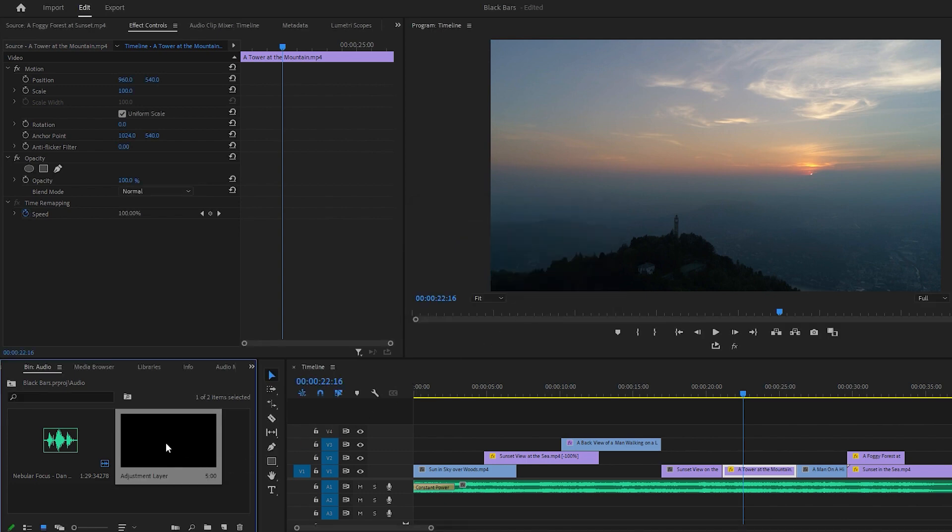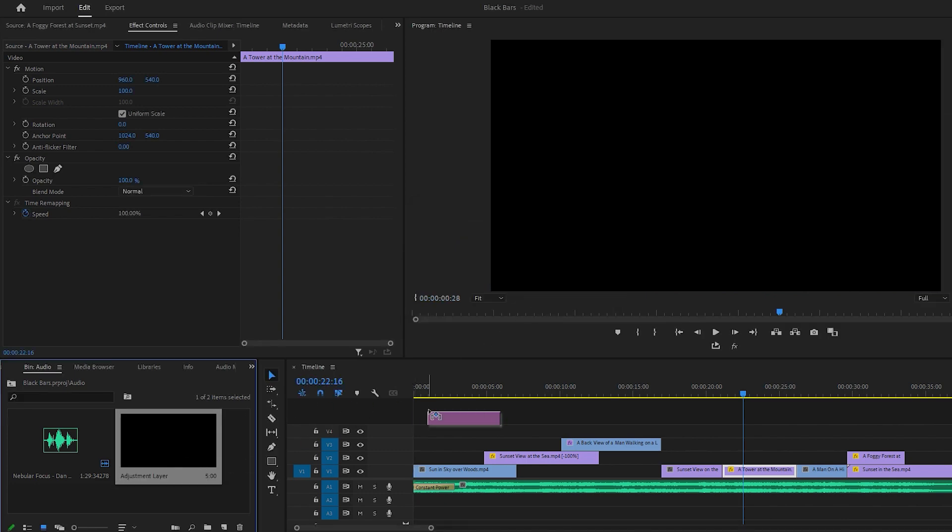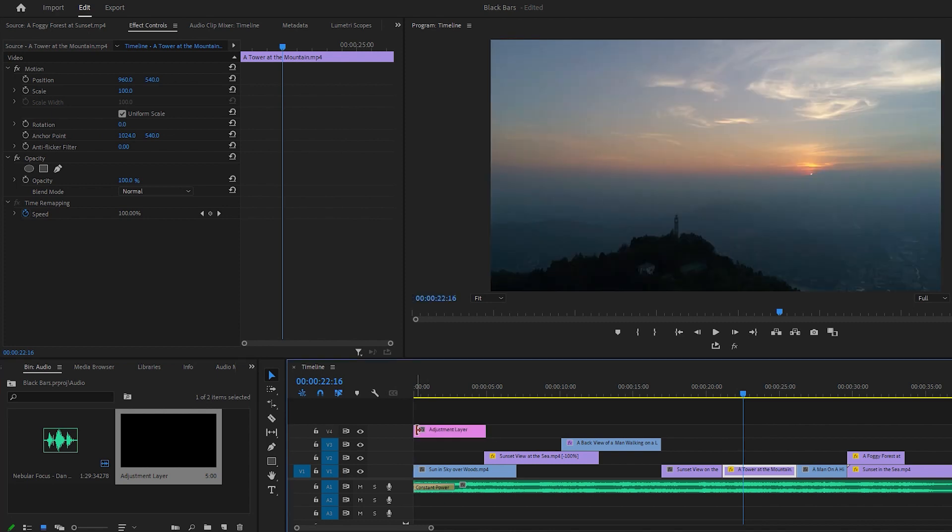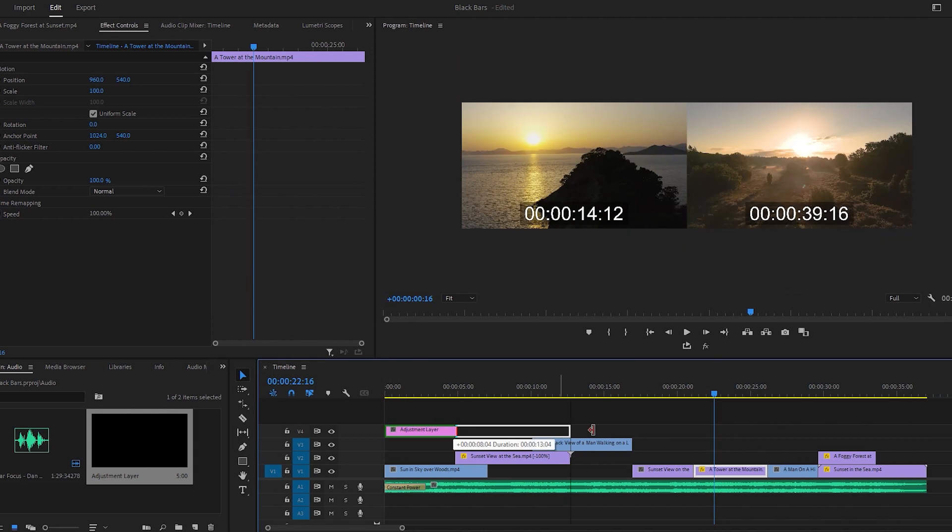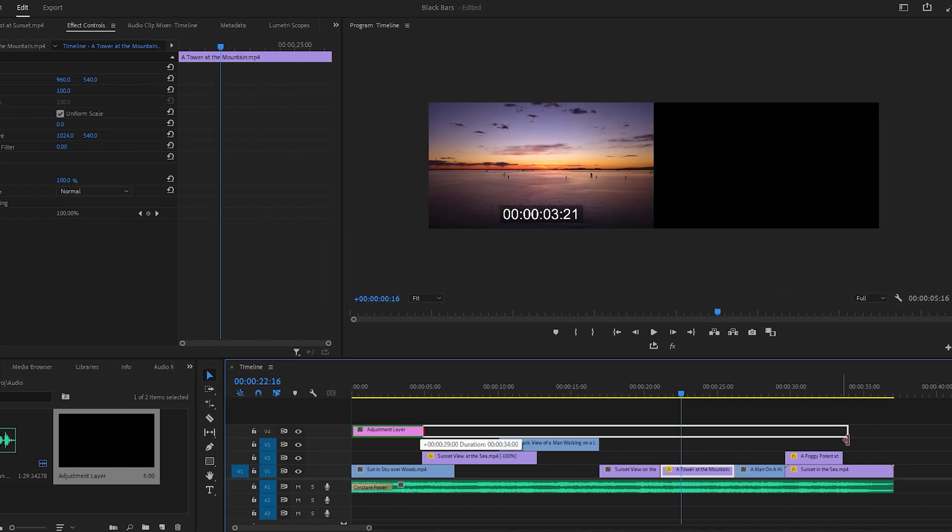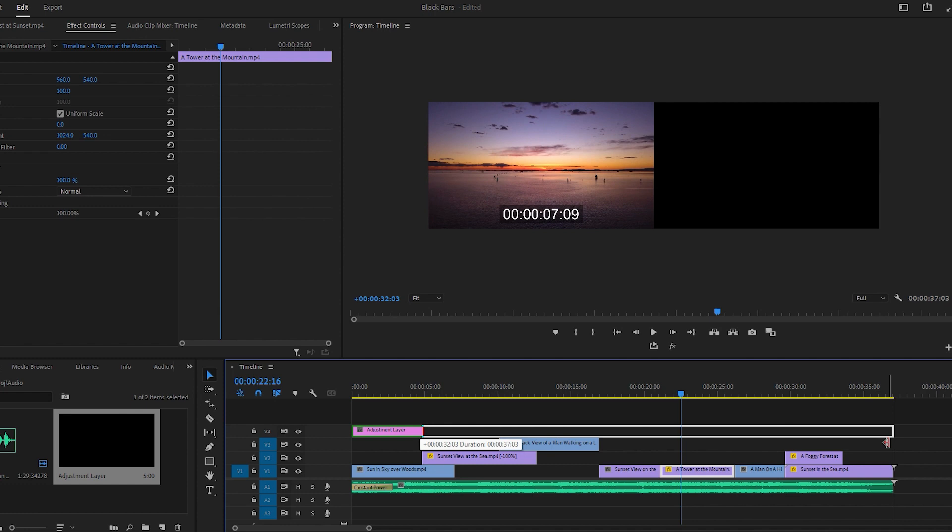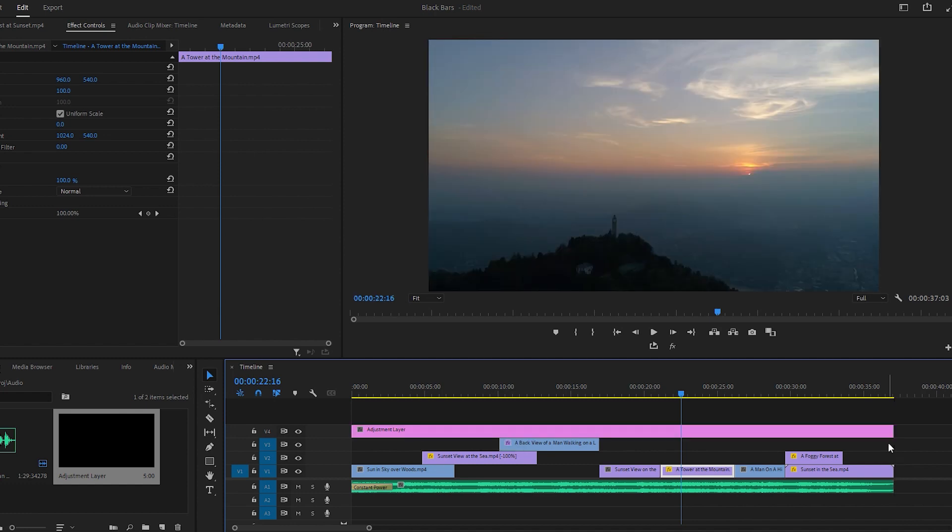Now it is time to place the adjustment layer. So let's grab the adjustment layer and place it at the top of all video layers. To cover all the videos we must extend the duration of the adjustment layer.